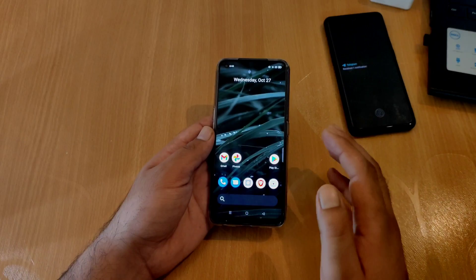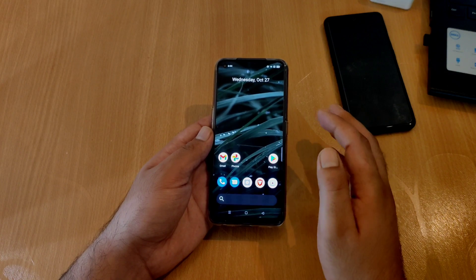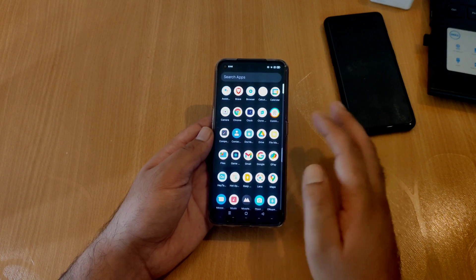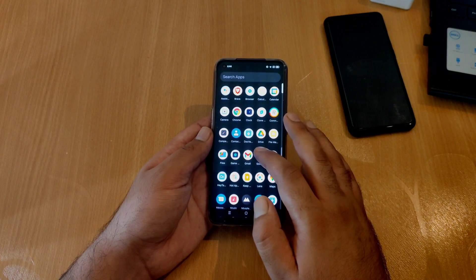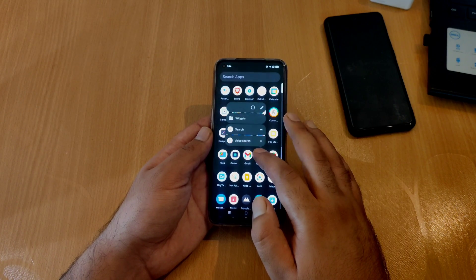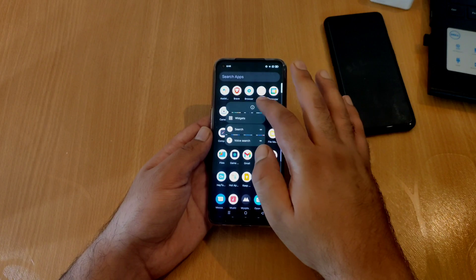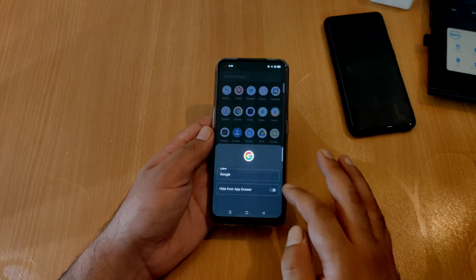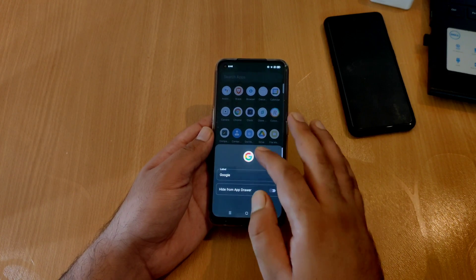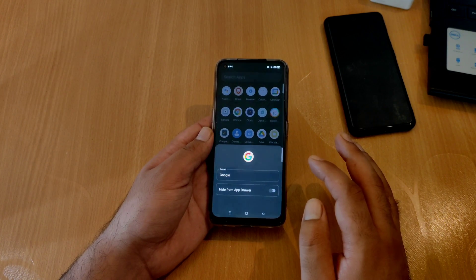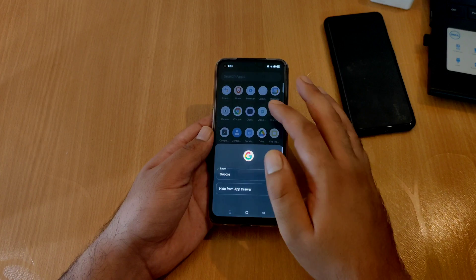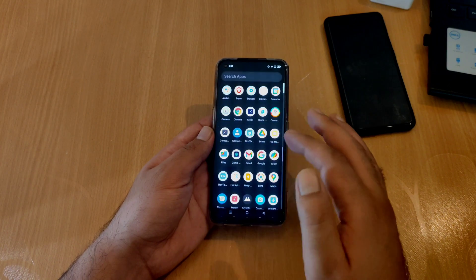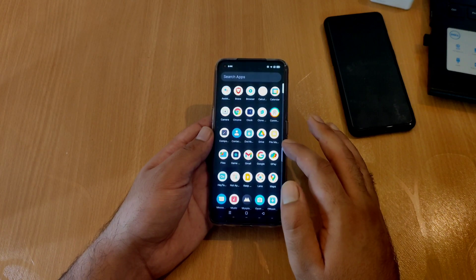The third feature added in Launcher version 12 is in the application drawer. If you long press on any application in the application drawer and go to the added option, you will be able to hide the application directly from this pop-up menu. This feature was much needed and has been added in this version.